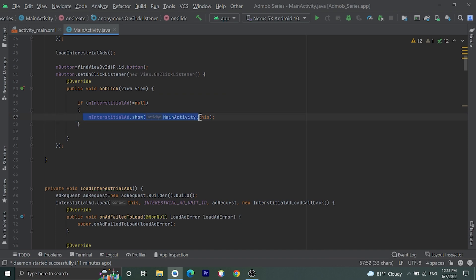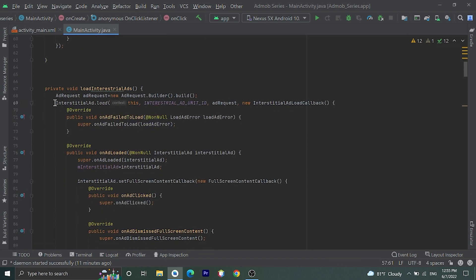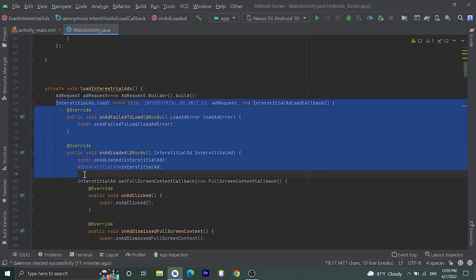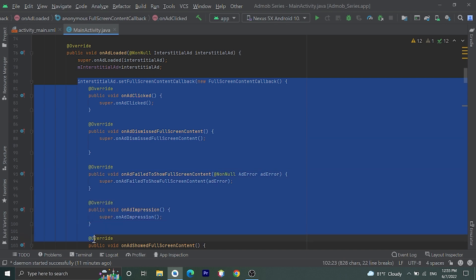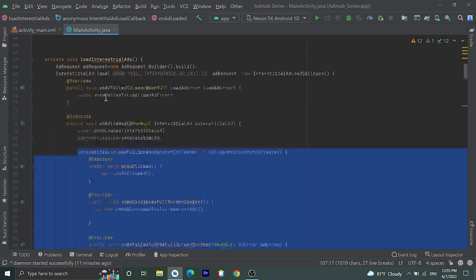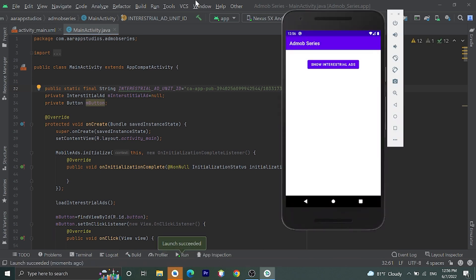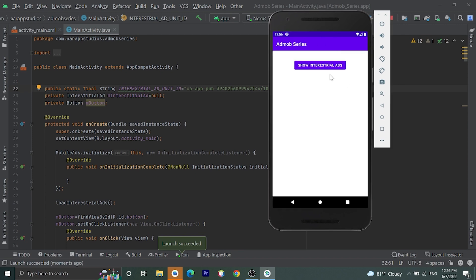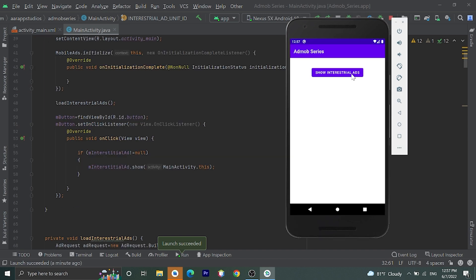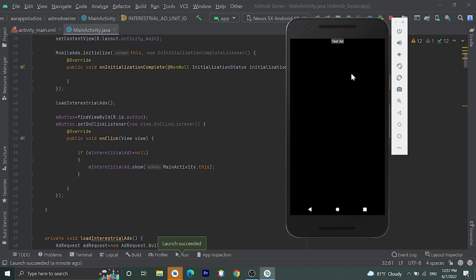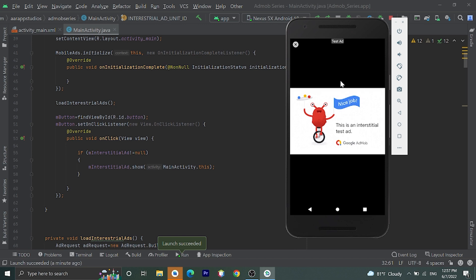By calling show() you can display the interstitial ad, and with loadInterstitialAd() you can load it. Okay, let's run our application. Here is our application — this is the main activity and we have one button called 'Show Interstitial'. On clicking this button we are going to show the interstitial ad. Let's click on it — and here is our interstitial ad working properly. Let's cancel this.